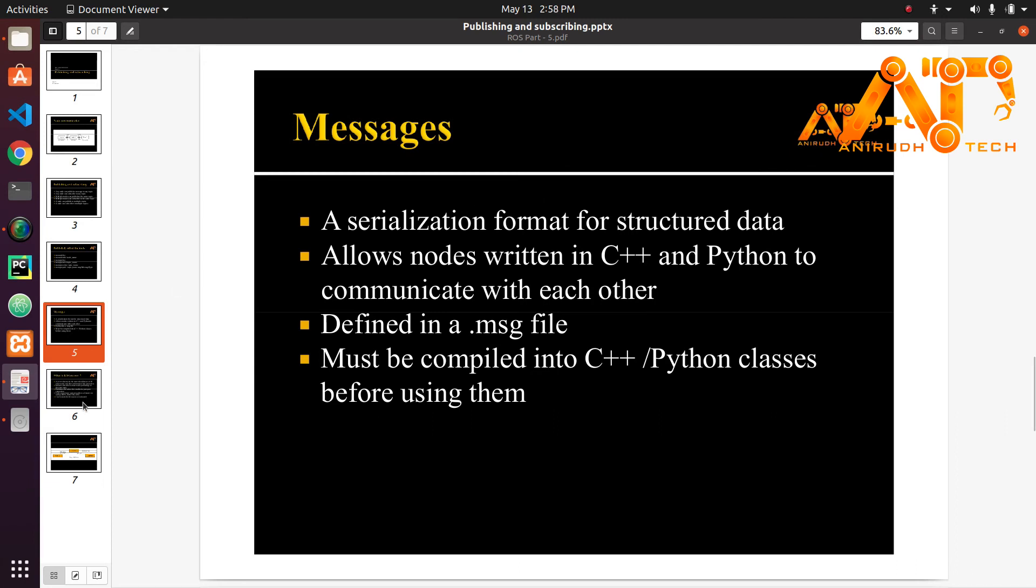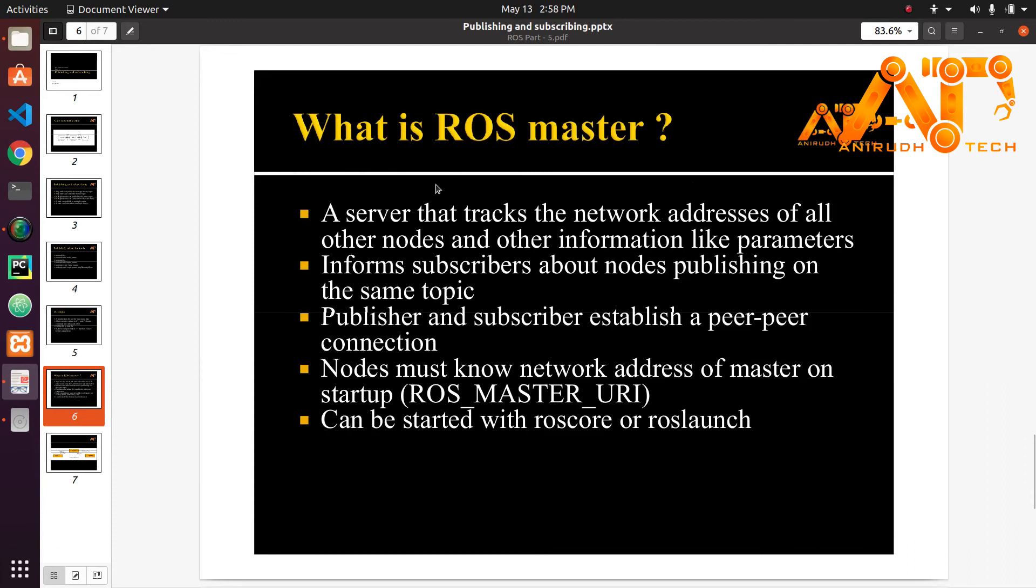Now we can move to ROS master. What is ROS master? A ROS master is a server that keeps track of all the nodes, which node is publishing to which topic and which node is subscribed to which topic and so on.